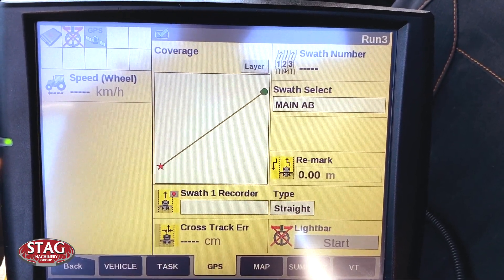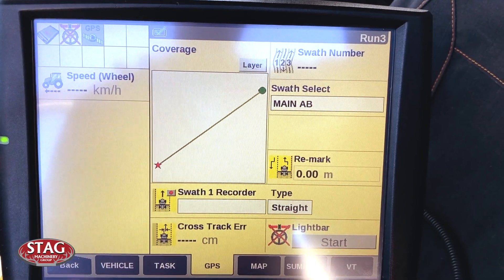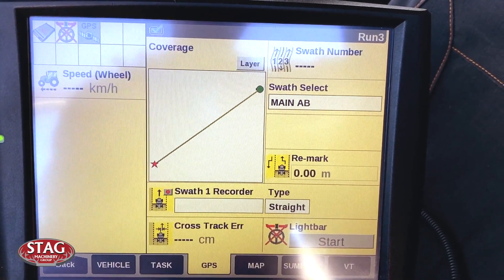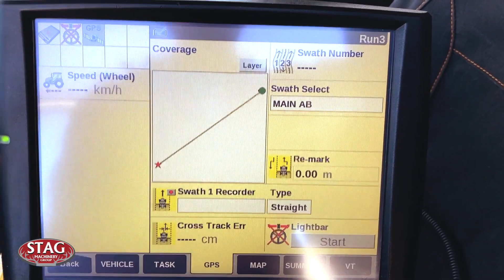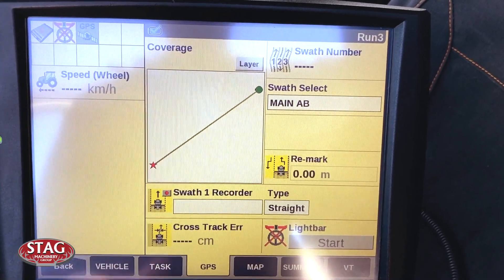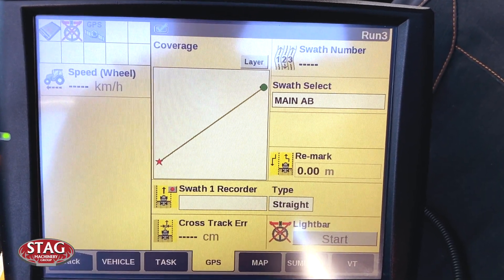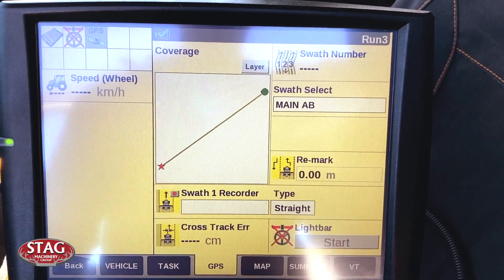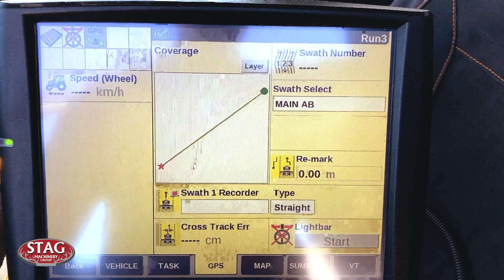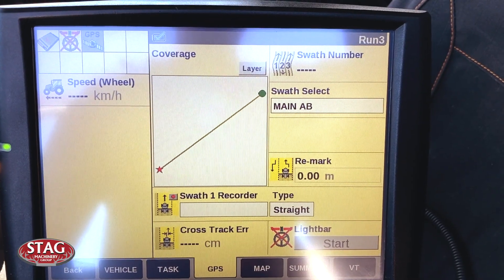You've now transferred a guidance line between one field and another, or one display and another. This can be done for as many fields and as many guidance lines as you'd like. Tune in next time for more helpful hints.